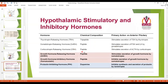Corticotropin releasing hormone (CRH) acts on the corticotropes and releases ACTH. Growth hormone releasing hormone (GHRH) acts on the somatotropes and stimulates secretion of growth hormone. Growth hormone inhibitory hormone, also called somatostatin, inhibits secretion of growth hormone by the somatotropes. Prolactin inhibiting hormone inhibits the synthesis and secretion of prolactin.